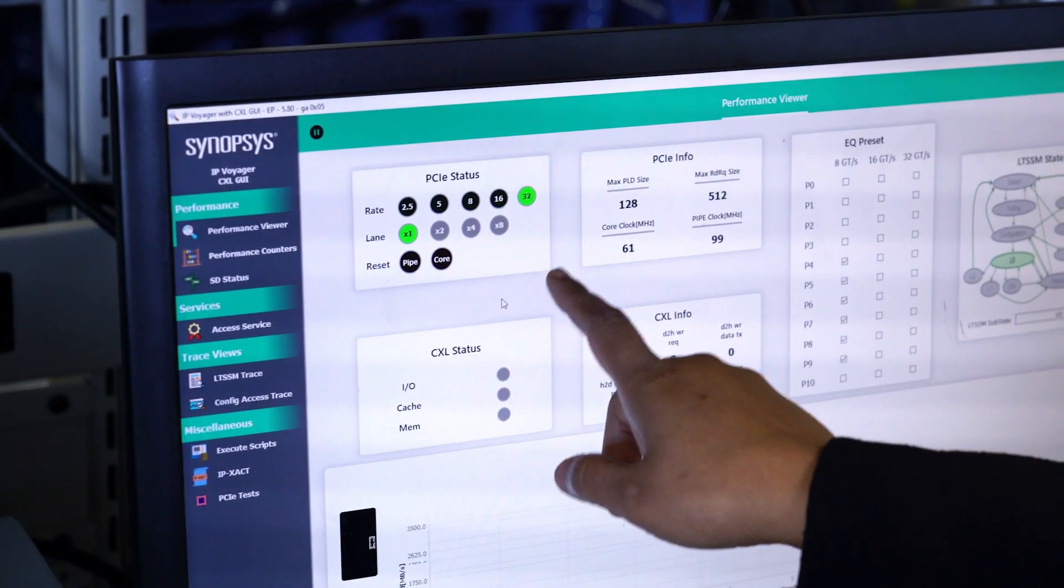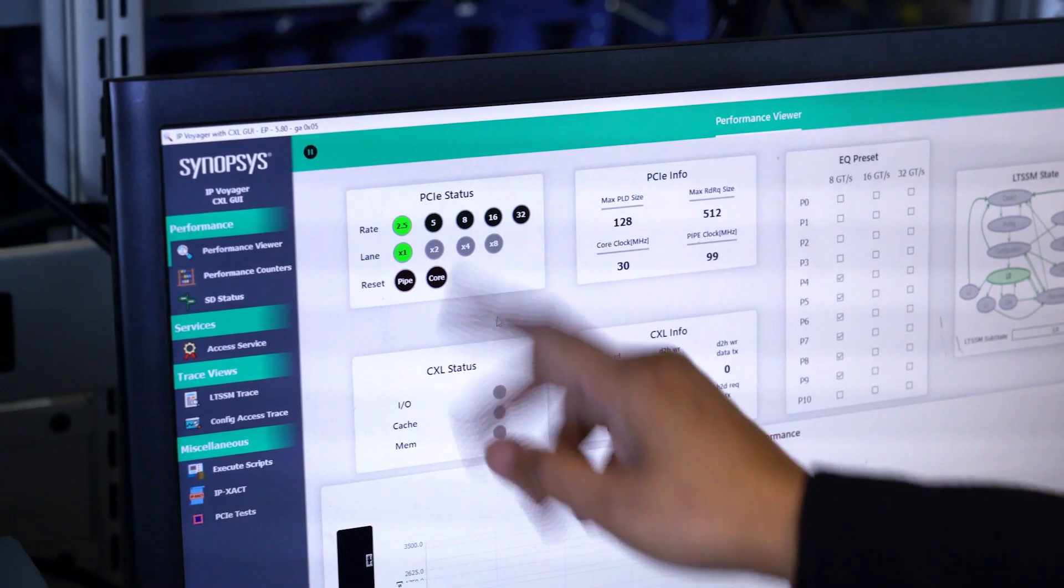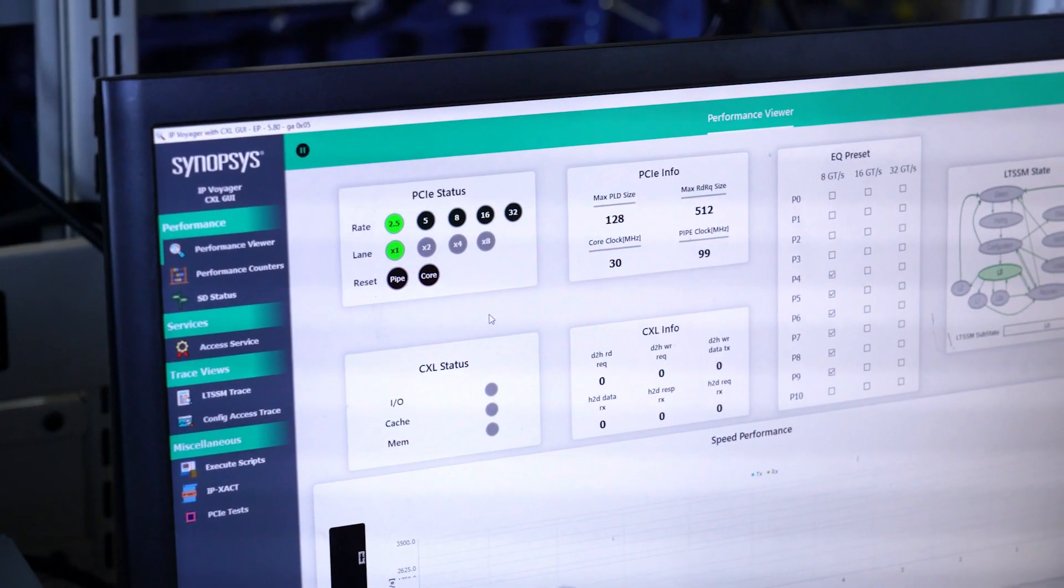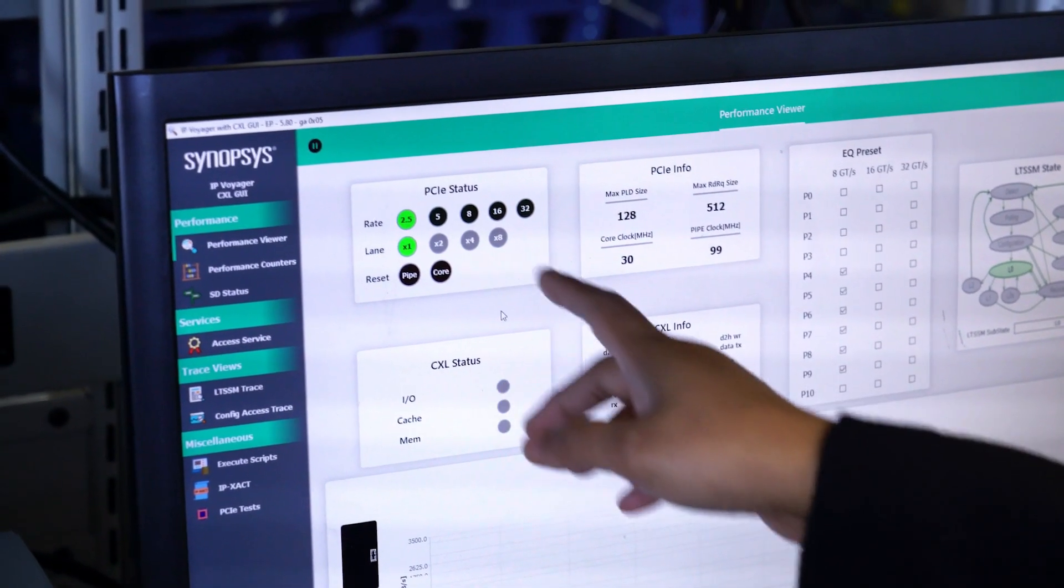This GUI has a lot of other features, but here we're just showing this speed change loop, which we've run literally thousands of times.